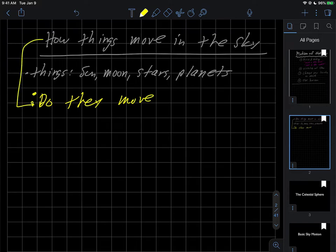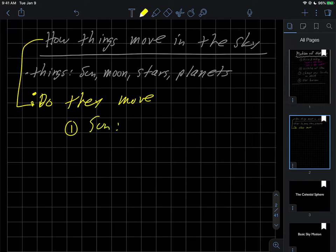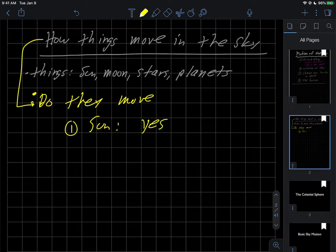So as we start with how, let's just talk about do first - do they move? Well, let's just take the sun here. So the answer of does the sun move is, well, it's yes and no, believe it or not. So we'll have to sort of talk about that.